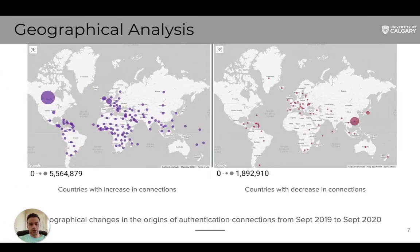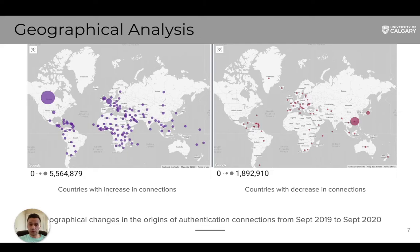Here are the changes in the geographical distribution of authenticated users on our campus network in September 2020 with respect to September 2019. Each bubble represents a country and shows the changes in the total number of authenticated connections from that country. The left map shows countries with increased connections in 2020, while the right map shows countries with a decrease. The message is that connections from most countries increased in 2020, showing that more people were connecting to the campus network from their home countries.